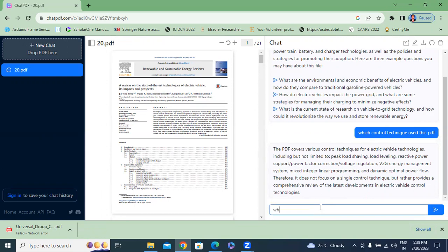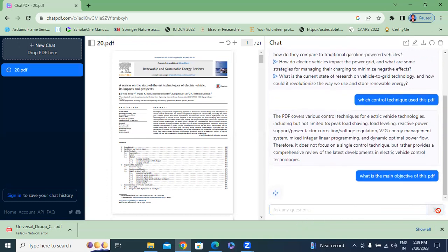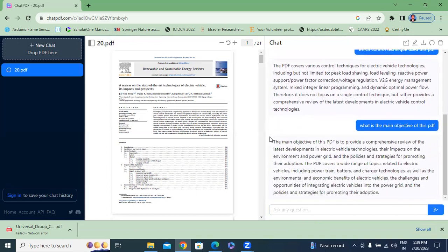Next I will type my second question: 'What is the main objective of this PDF?' The answer is: the main objective of this PDF is to provide a comprehensive review of the latest developments in electrical vehicle technologies and their impact on the environment and the power grid. That is the main objective of this review paper.